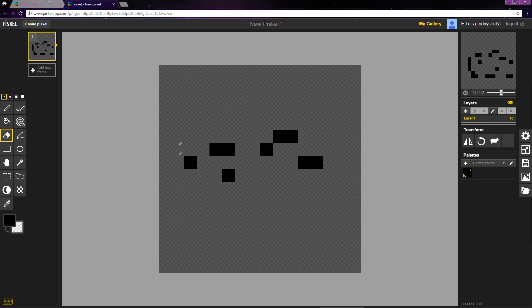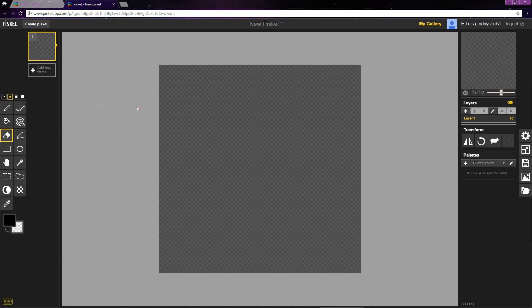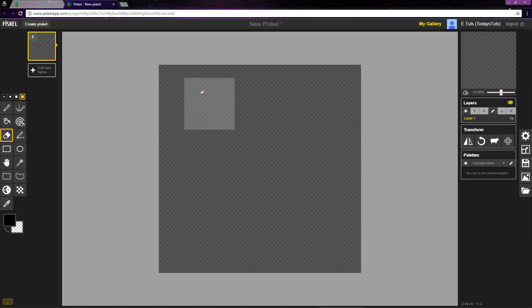Now you might not always want to draw or erase pixel by pixel. In that case, you can change the pen size with these icons here. You can set the pen to be a single pixel, a block of 4 pixels, a block of 9 pixels, or a block of 16 pixels.